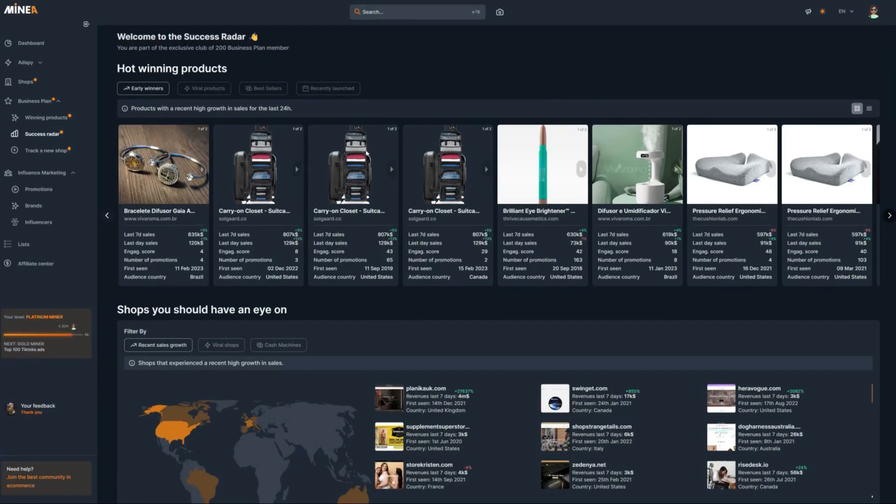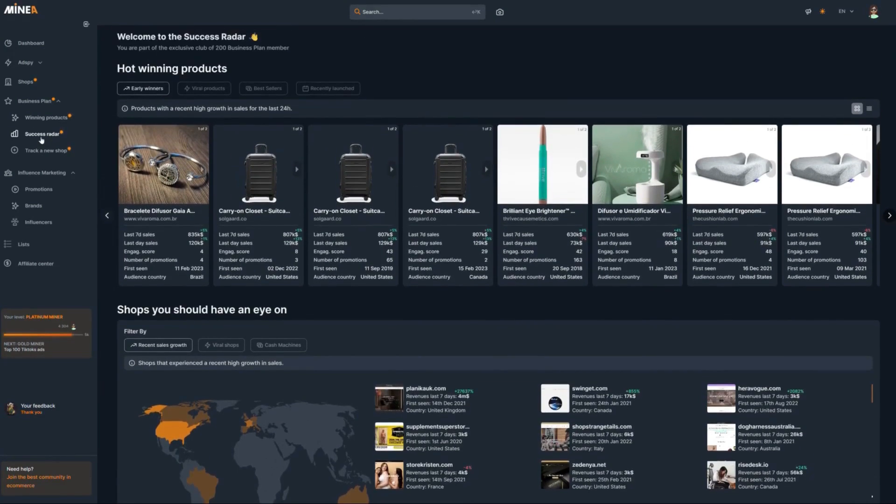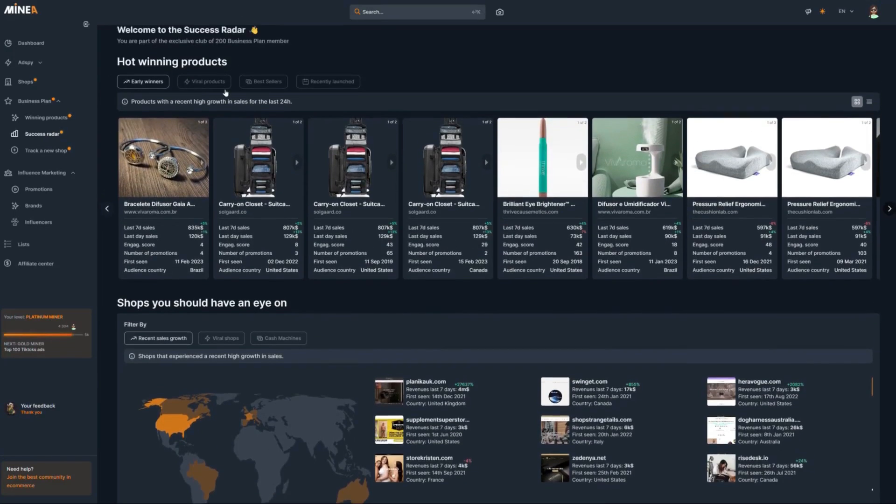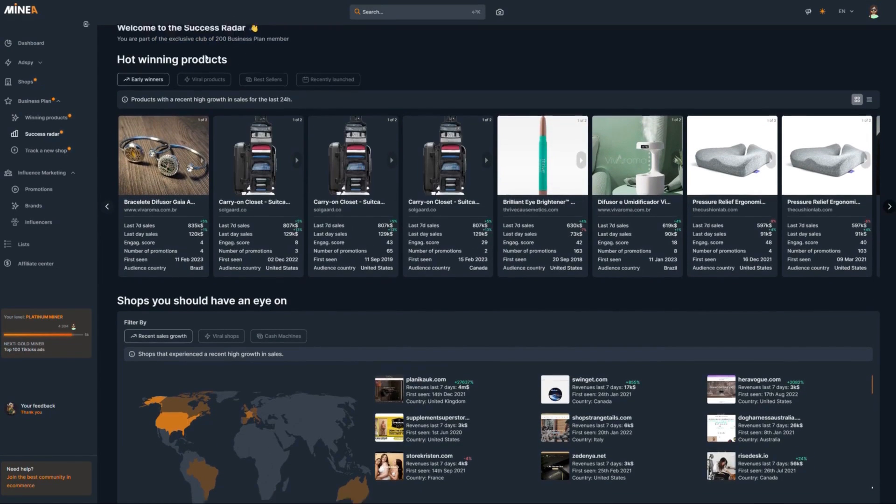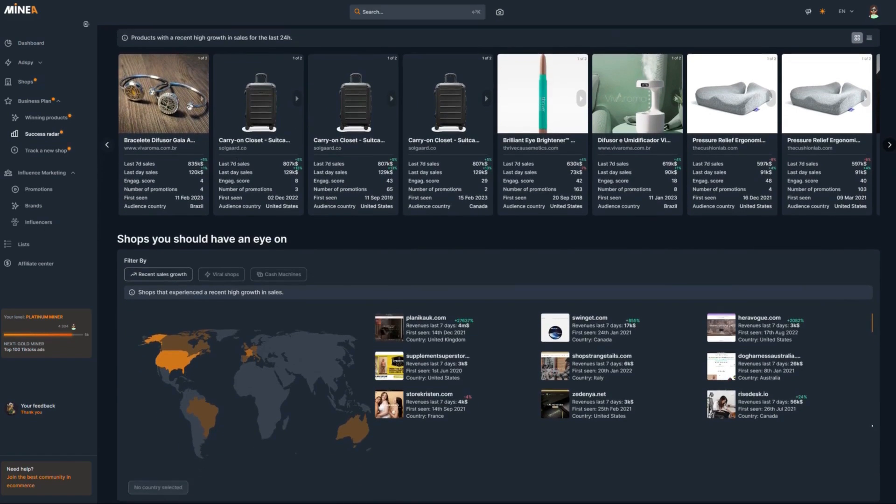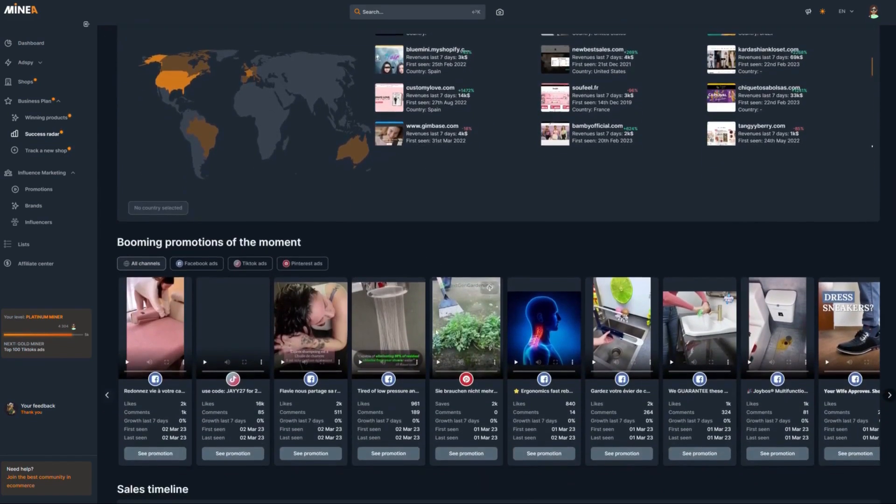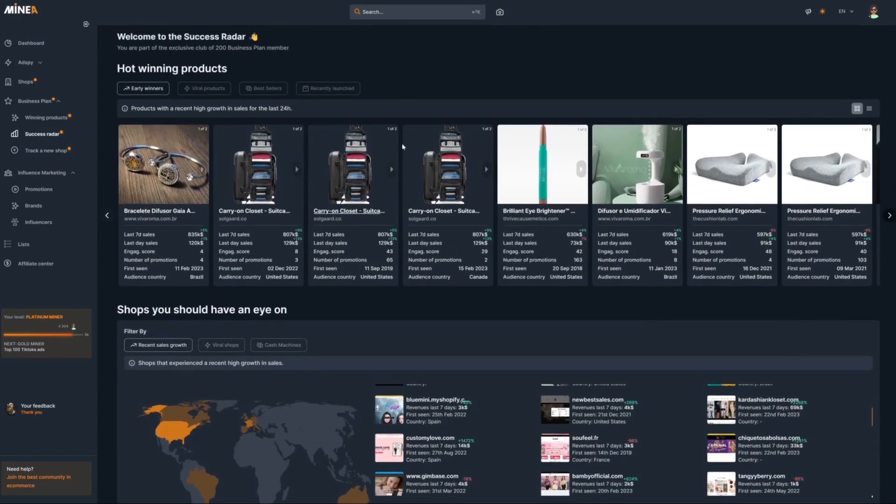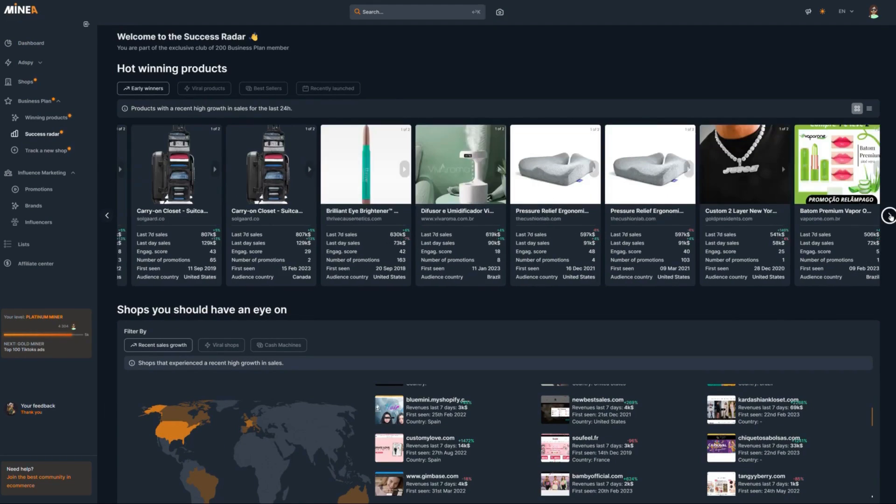When you open up the success radar tab, it will say that you are part of the exclusive club of 200 business plan members. The success radar allows you to get to the top 1% of winning products based on the AI's algorithm, which also only shows you products that have high engagement and that generate consistent sales.